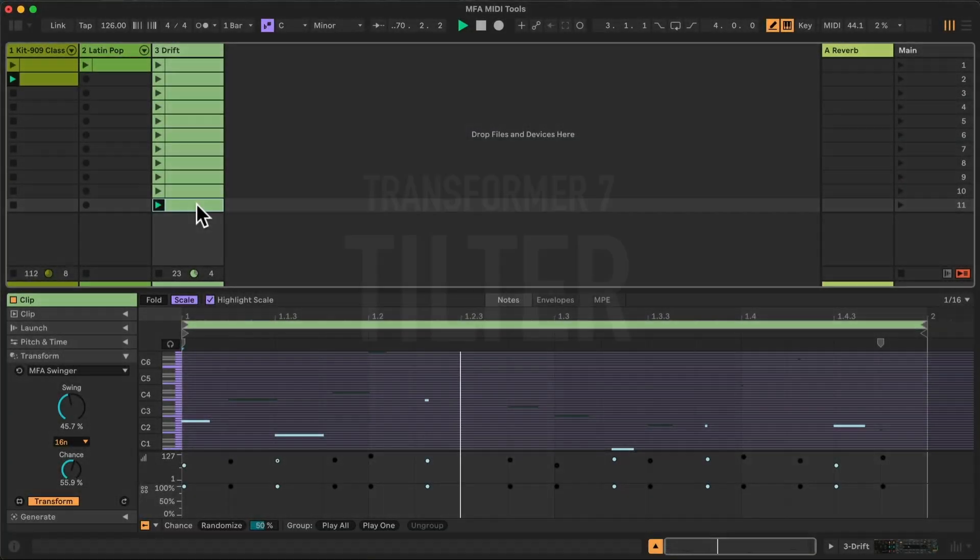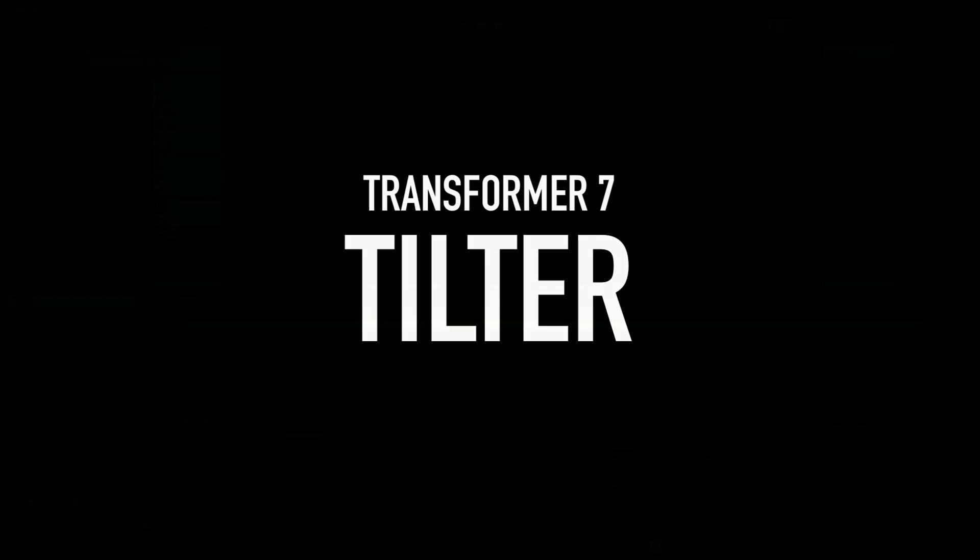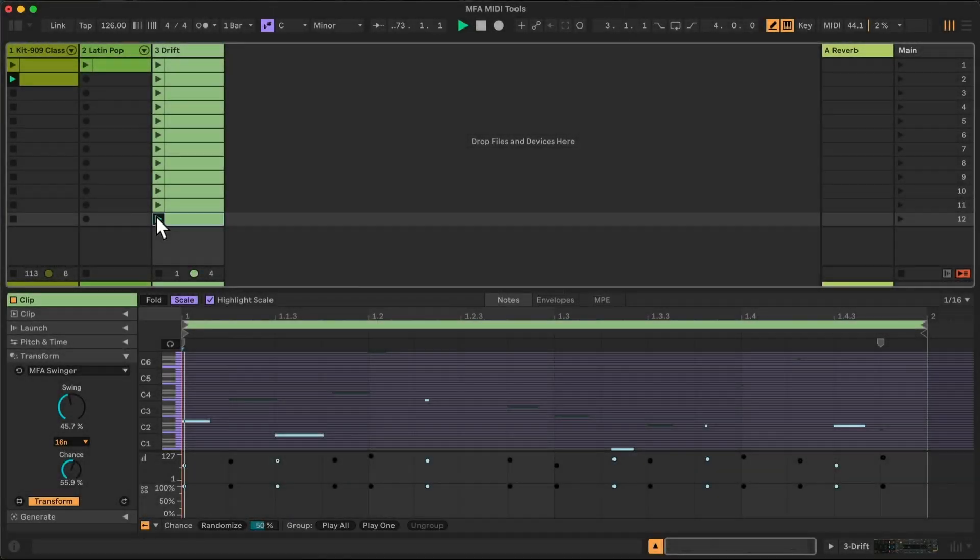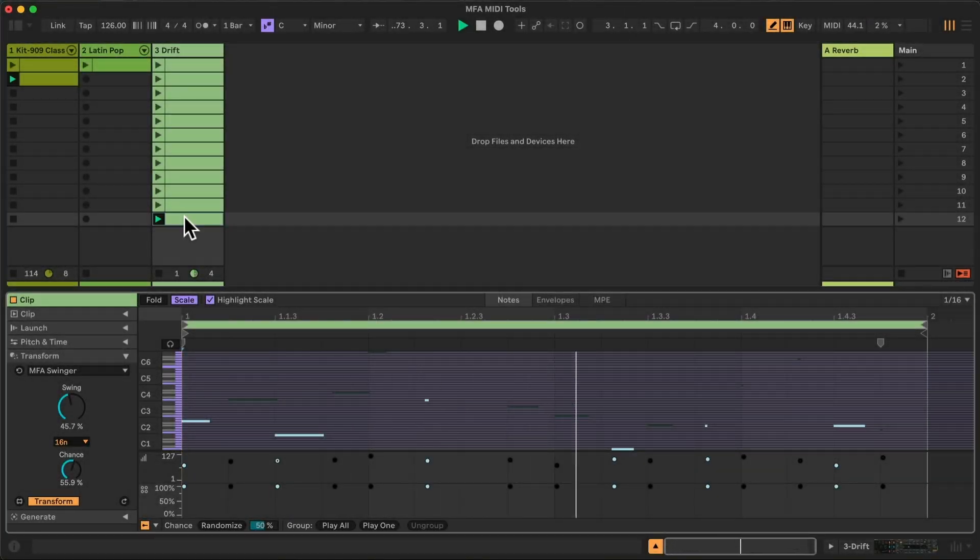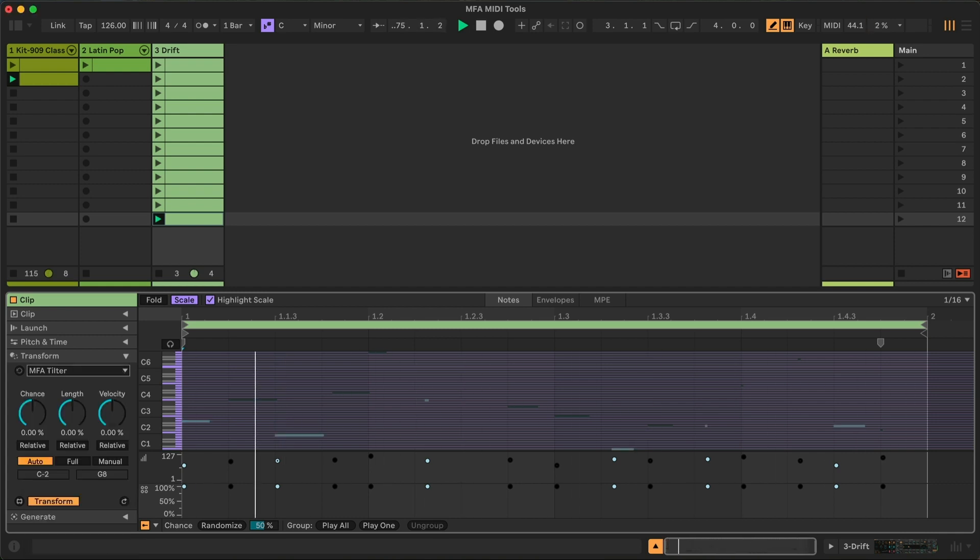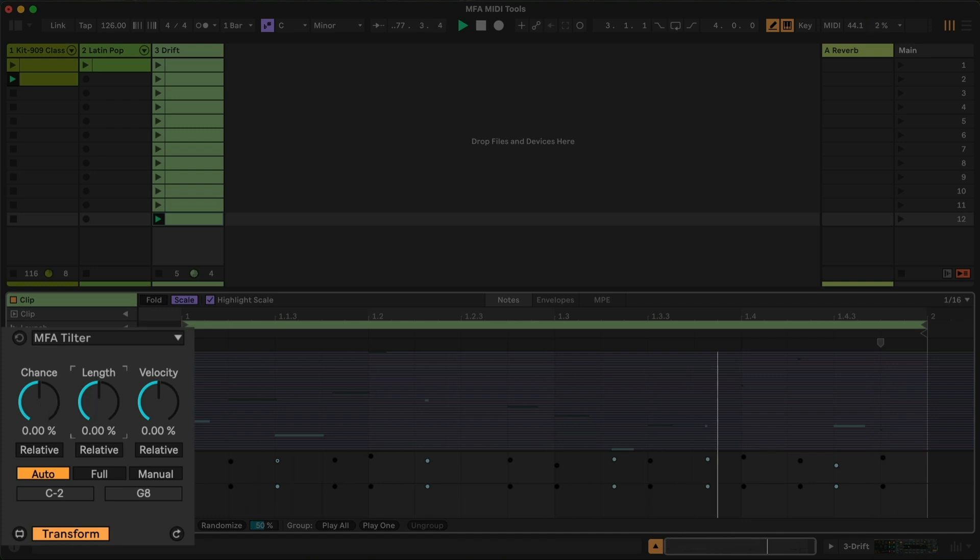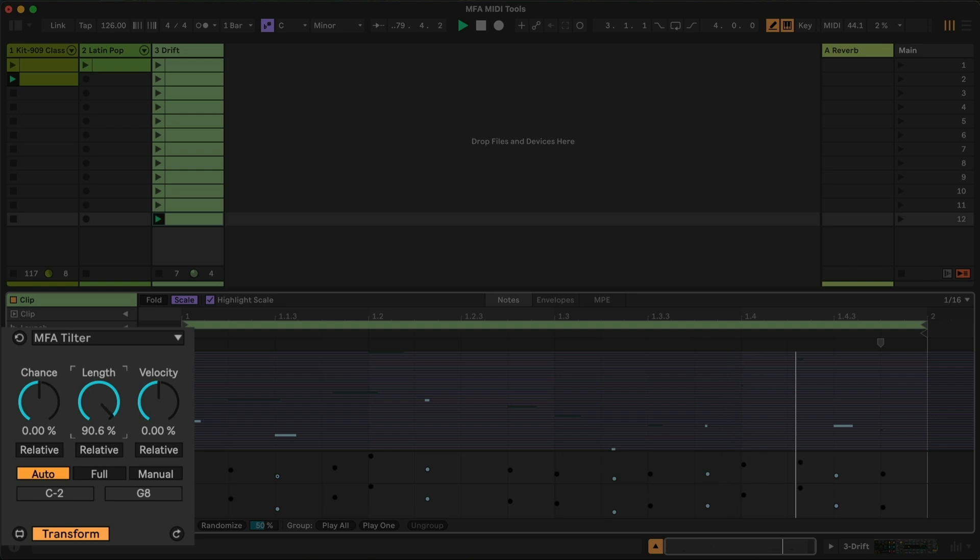Finally, we have the Tilter. And so what the Tilter does is it allows me to say, let's make higher notes longer and lower notes shorter. So we can tilt the length in one direction or the other.